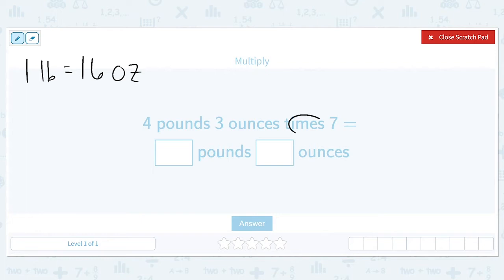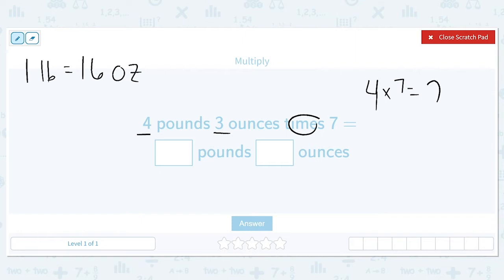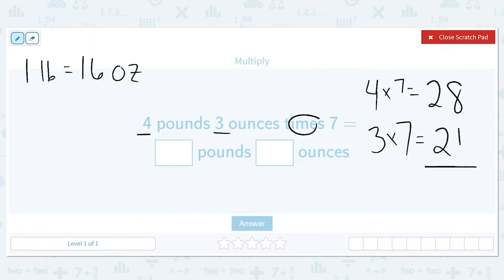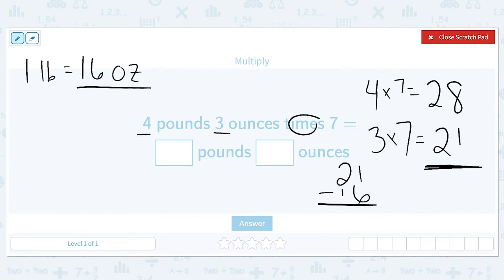When we're trying to multiply, we're going to multiply each piece by seven and then see if we need to do any conversions. We're going to do four pounds times seven to give us 28, and three ounces times seven to get 21. If this number is bigger than our conversion, we need to convert part of it into pounds. 21 is larger than 16, so if we do 21 minus 16 we end up with five. That means we have a hidden pound inside that 21.